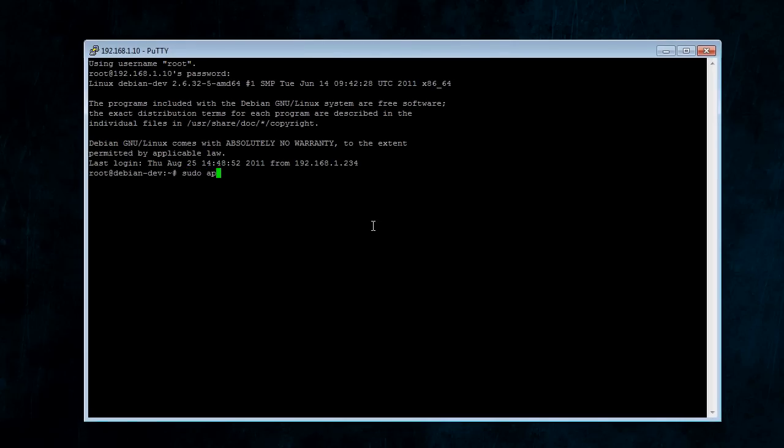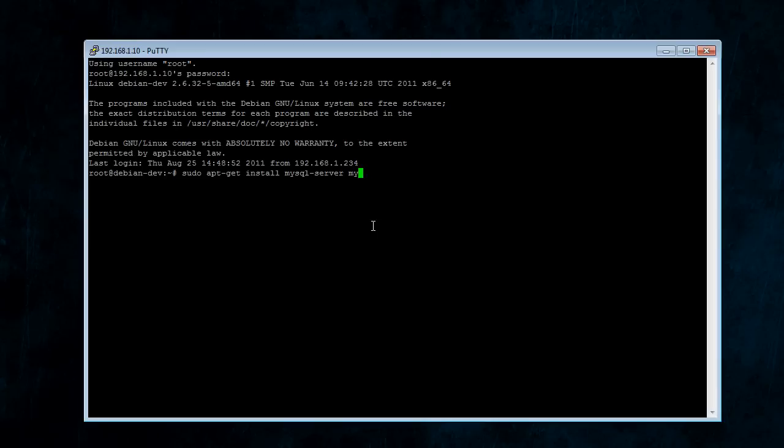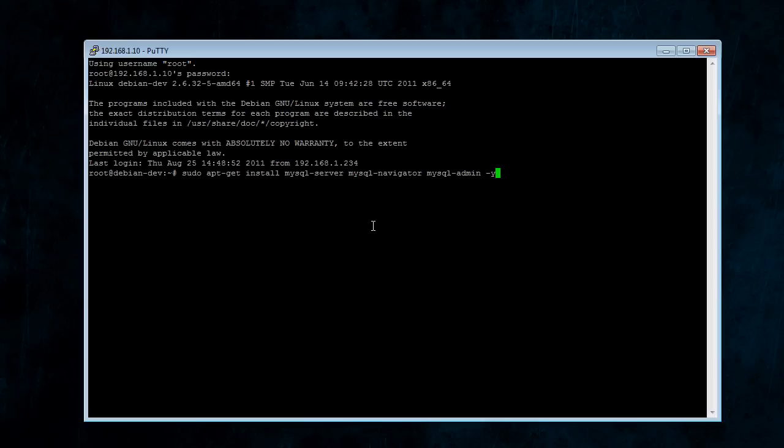So, sudo apt-get install. And you're going to install three things. First is going to be MySQL Server. Second is going to be MySQL Navigator. And the third one is going to be MySQL Admin. And then at the end, you can type "-y", if you want it to not prompt you.